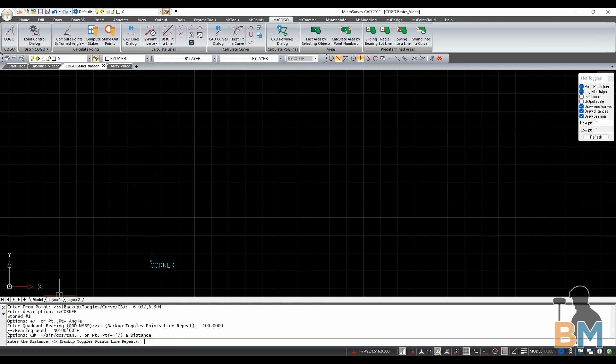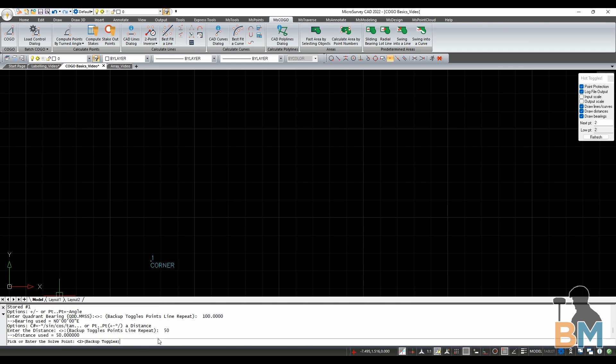With direction done, you now have to specify distance, which for me is in feet. Just type the desired distance, and then hit enter.